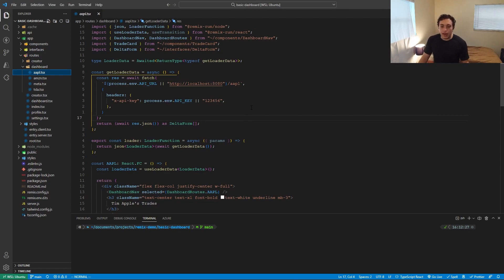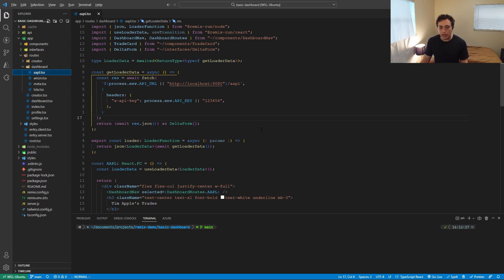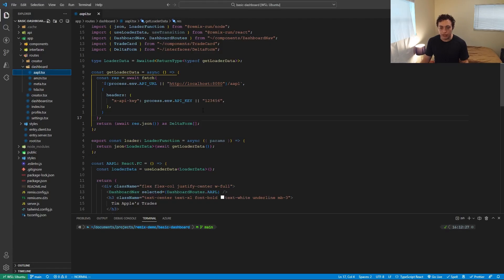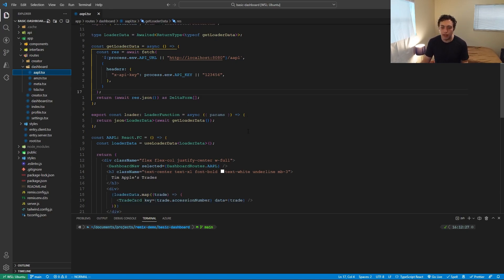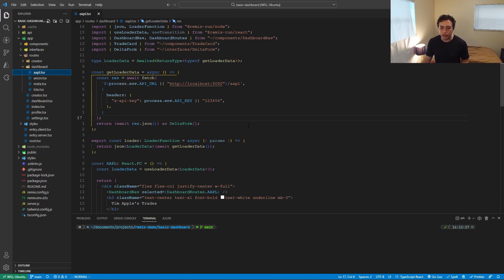And then we have the actions, which are post requests. Anytime you make a post request to dashboard Apple, the action function, this page does not have an action function. So nothing will happen. Now, looking at how this actually works, we start with this loader, this loader will then needs to be exported.